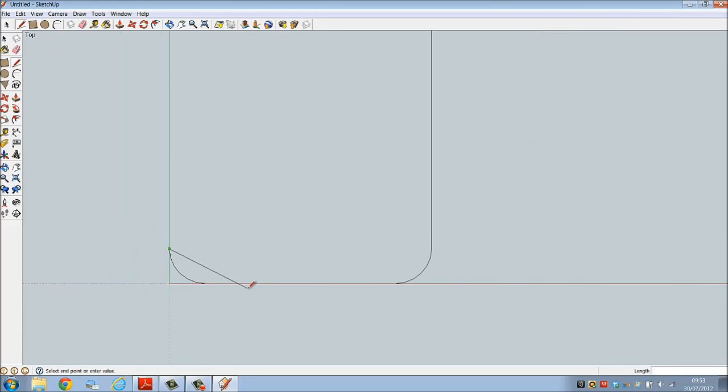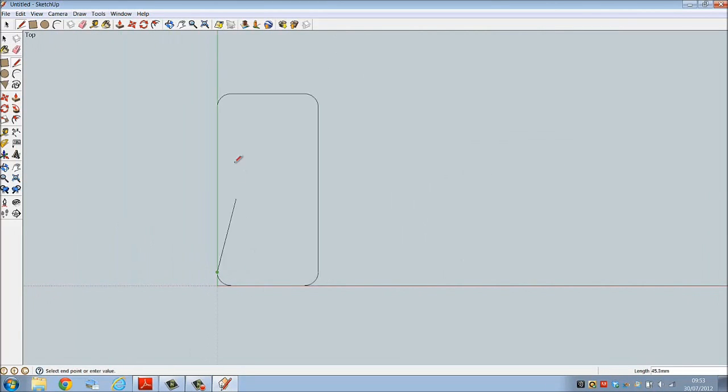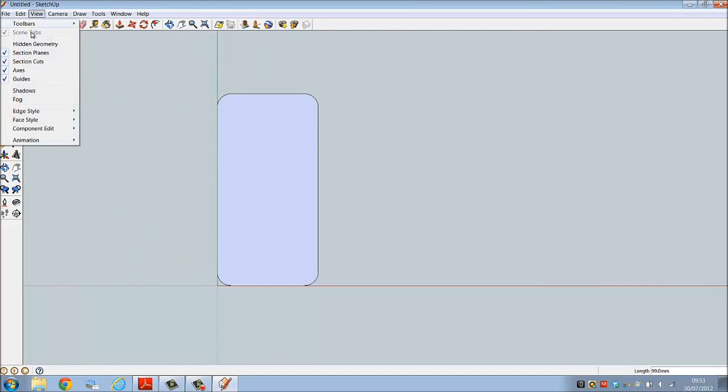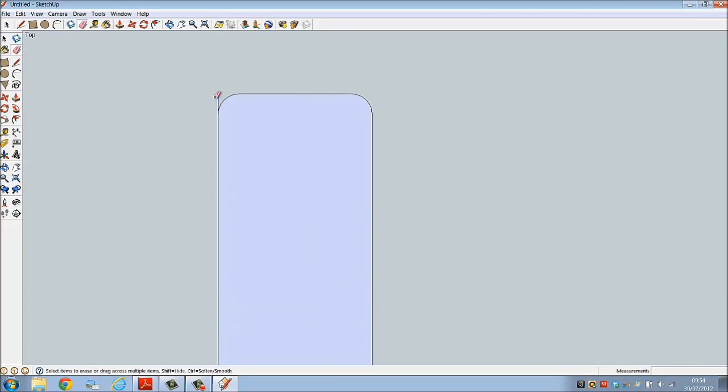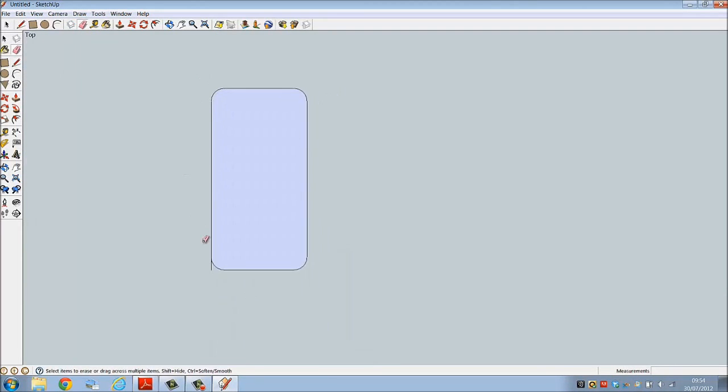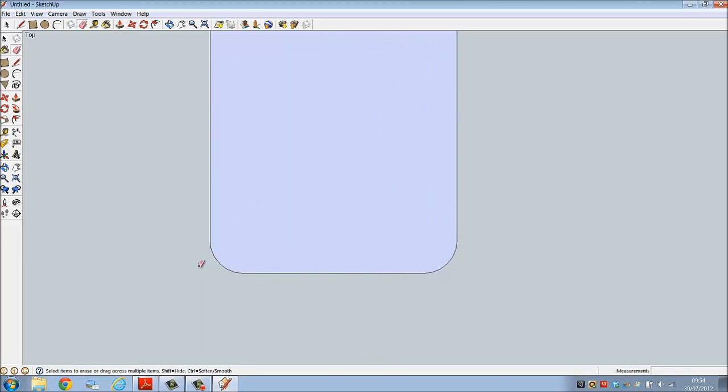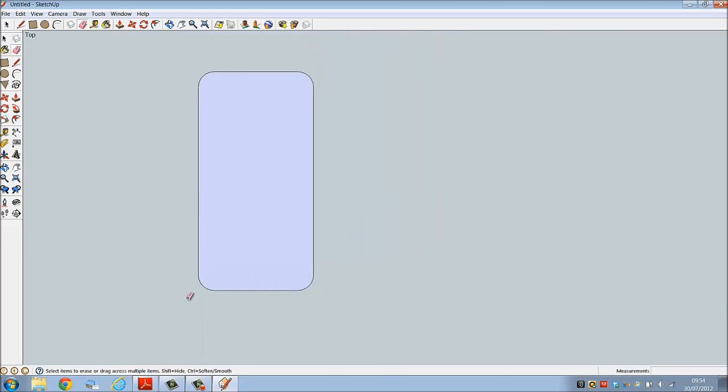We accidentally deleted a line there, so we're just going to add it back in. Let's go to view and turn the axes off. Sometimes the axes actually obscure some construction lines, so turn that off to delete the unwanted lines.